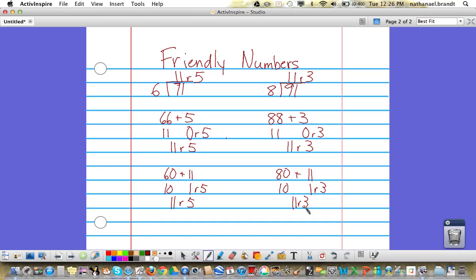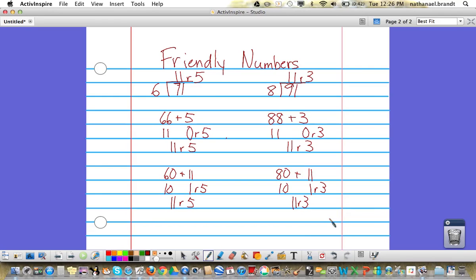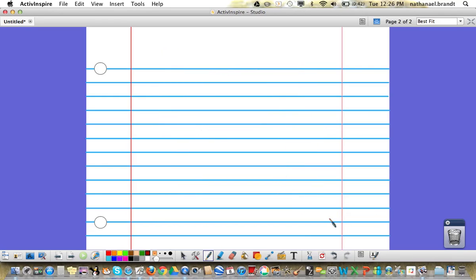If possible, it is great to have numbers that are both divisible by the number. It doesn't always work out that way, but let's go with the number 42 divided by 3.